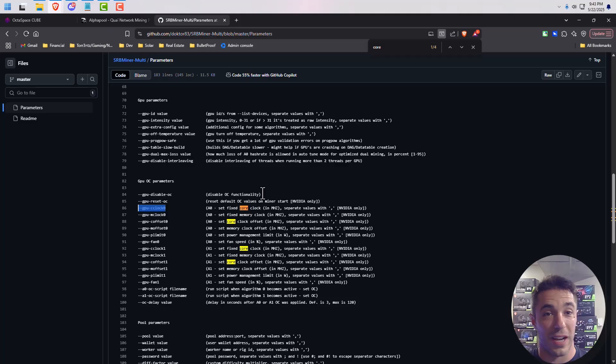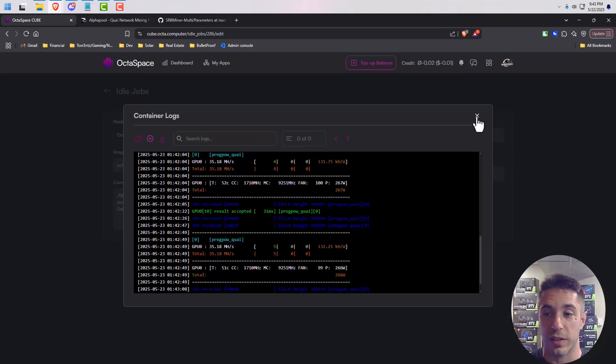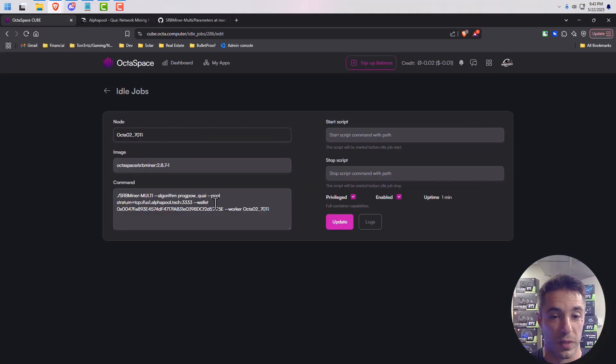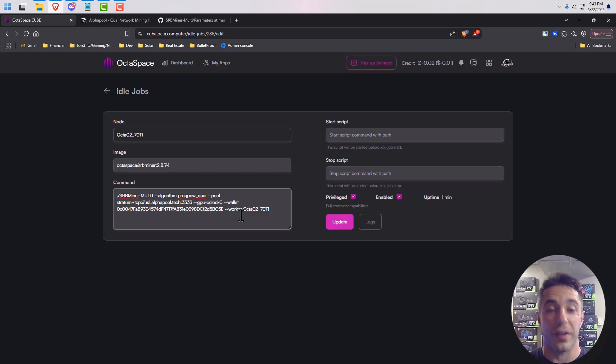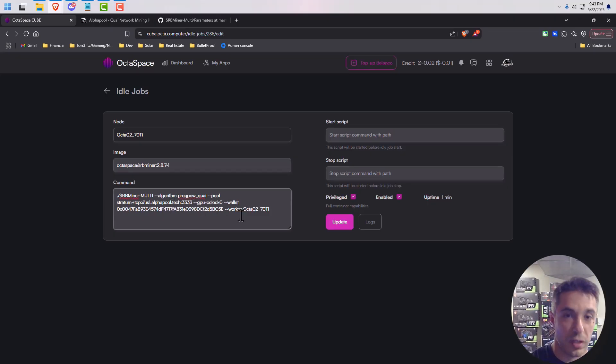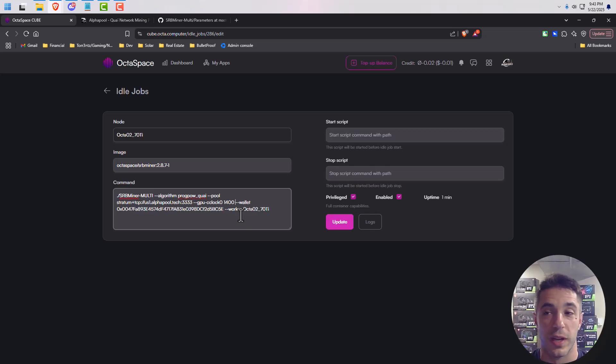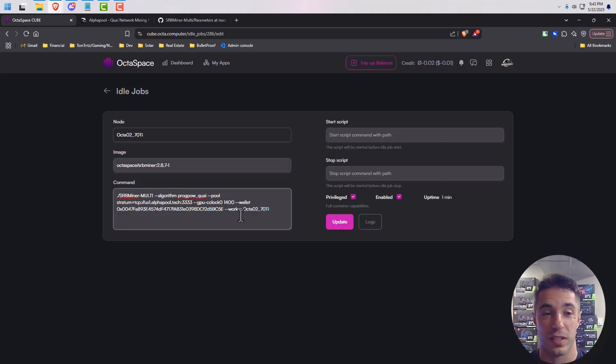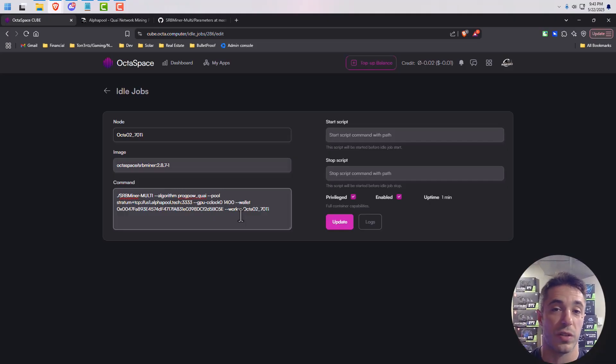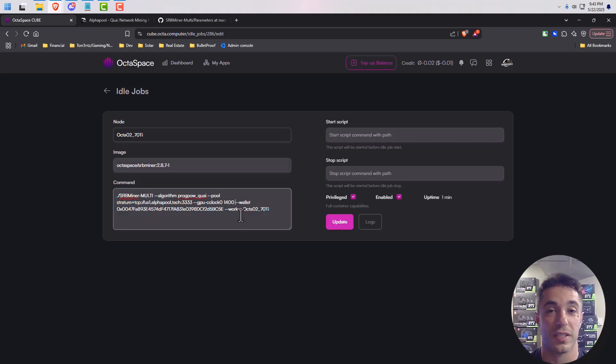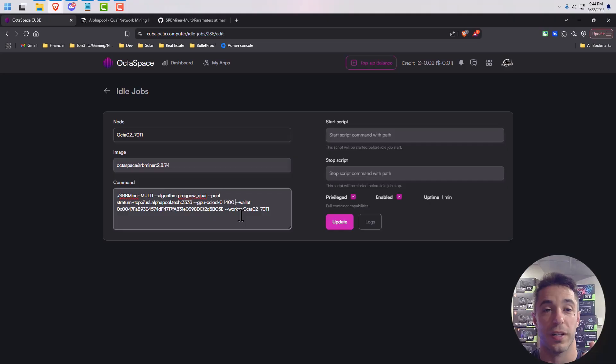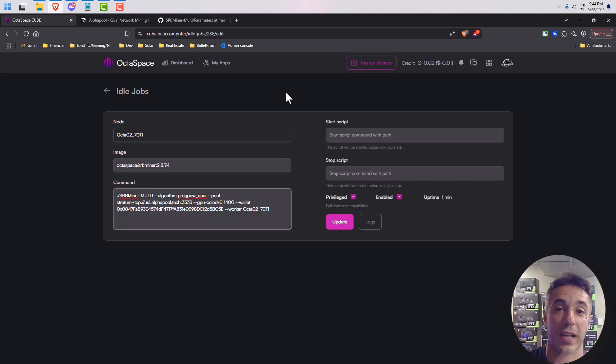So I'll leave this start command in the video description below. I've just been having a couple questions in the Discord about this and so I wanted to show you guys. It's very simple. You can just whatever you can mine with SRB miner, you can go ahead and just use this as your idle script. So here it is. This is how you can mine Quai while your Octaspace node is not rented. So there you have it guys. That's it. All right, happy mining everybody.